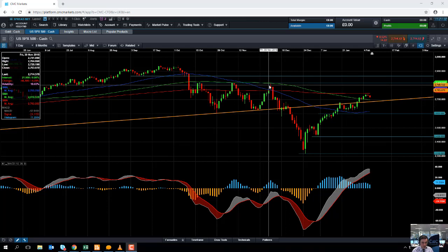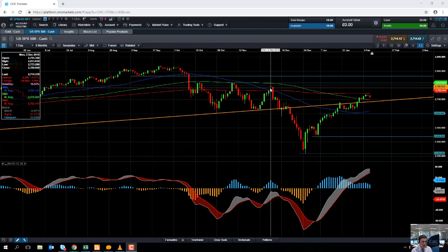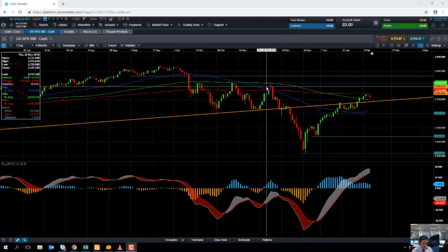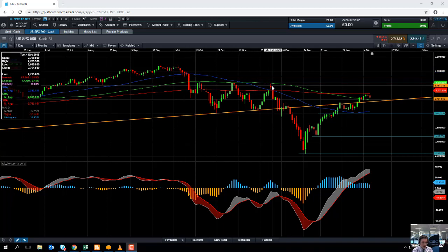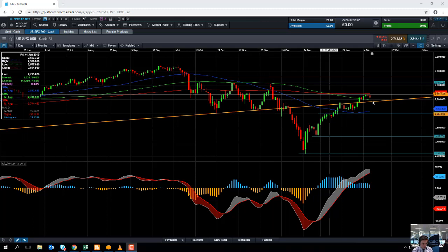Will 2817 be the area where the S&P potentially rises up to and then retreats from? Or will it break above it, shake off the recent downward trend of the last few months, and actually look to retest the all-time highs achieved back in October? I think 2817 is going to be a big area for the S&P 500.